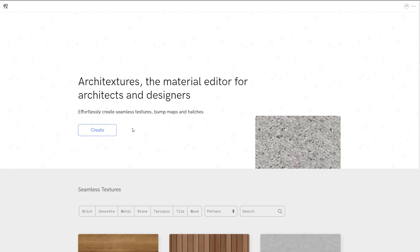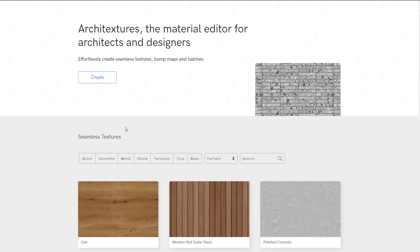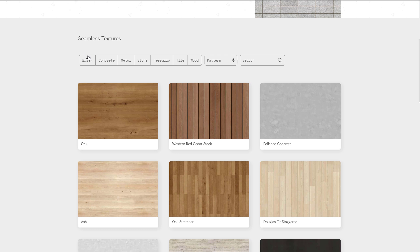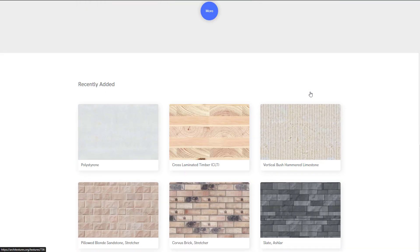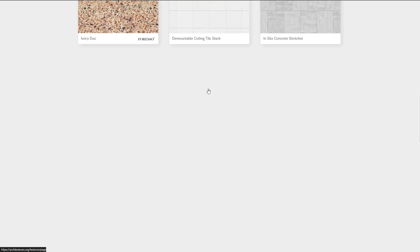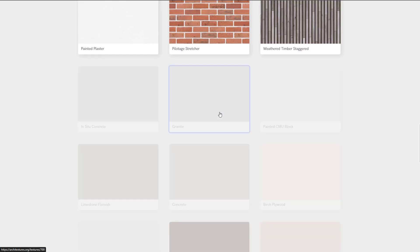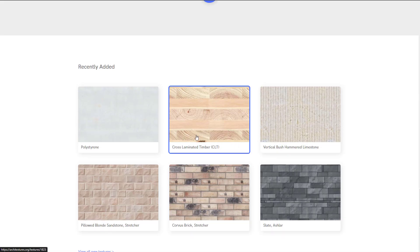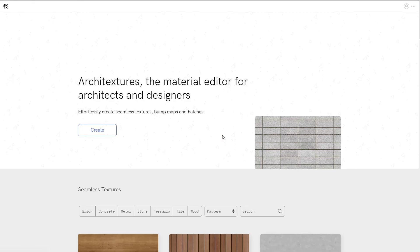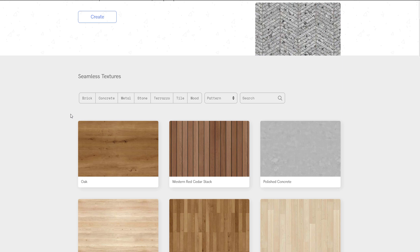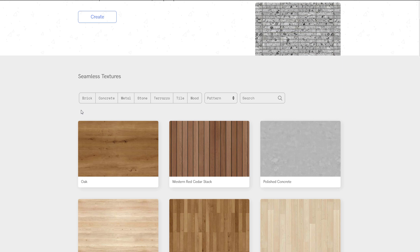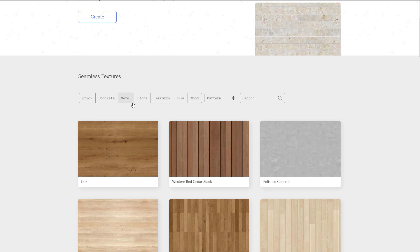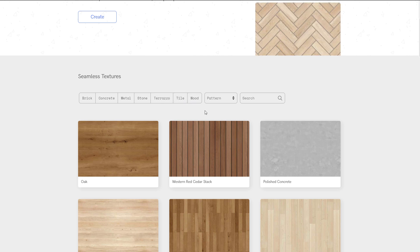The first thing you'll notice is you have a create button. If you scroll all the way down, you'll notice we have a set of seamless textures that you can download from. You can see more stuff by clicking on more. You'll also be able to see some recently added materials or textures that you can pick from and start working with. If you're looking for things based on categories, you'll notice there's brick, concrete, metal, stone, terrazzo, tile, and also wood.